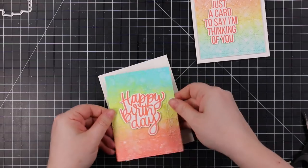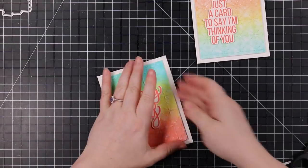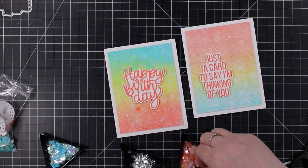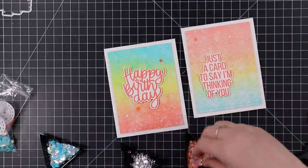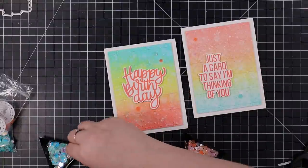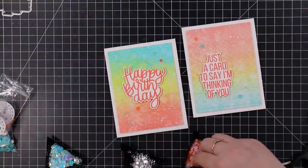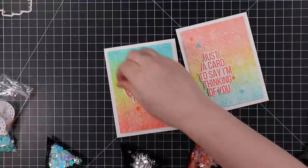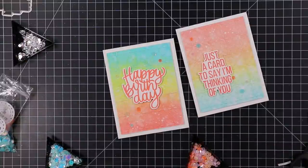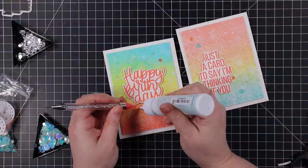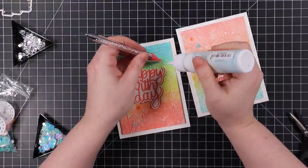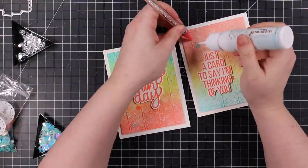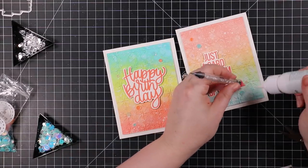I'm going to pop those onto both of these card bases. Then I dug through my container of all the different sequin mixes that Simon's released and I found two that were just perfect. I have the Poppy Bloom sequins mix and the April Showers sequin mix, and they just had the perfect colors that went perfectly with these cards. I sprinkled those throughout both cards and then I'm going to adhere them into place with dabs of craft tacky glue using my little Studio Katia embellishment wand.